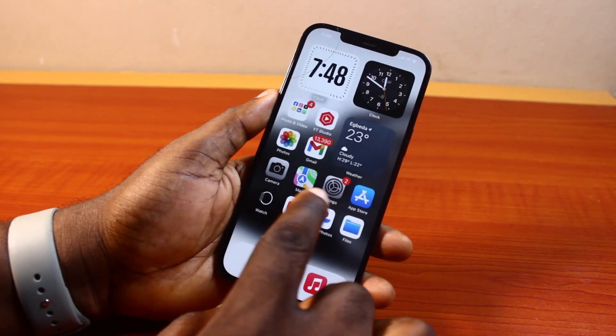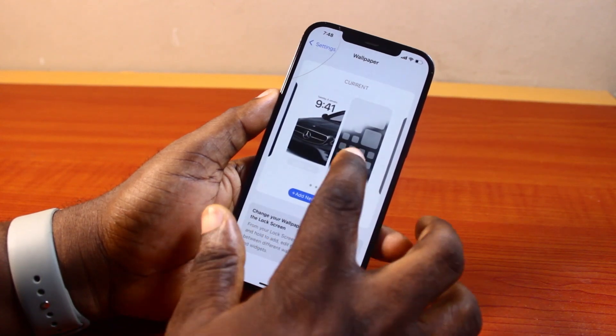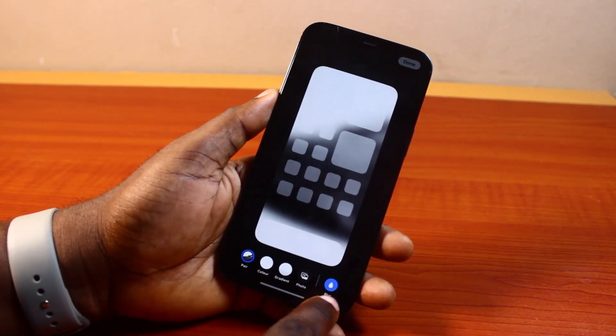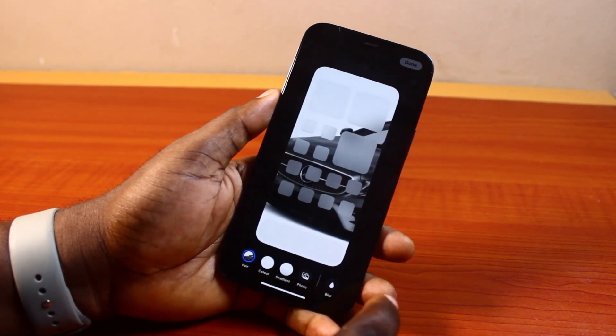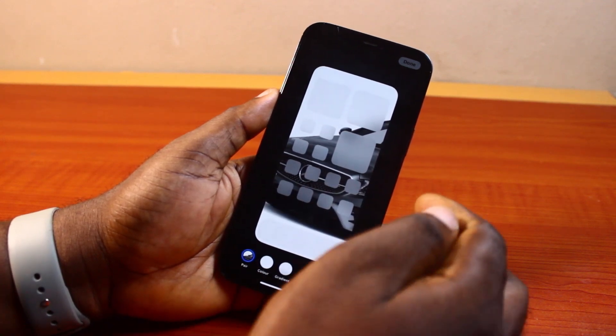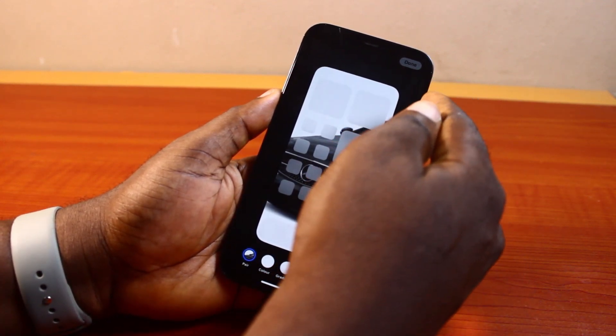If the wallpaper is not visible here, go back to the wallpaper and click on it again. Then here, disable blur. Once you disable blur, this is going to make the wallpaper visible on your iPhone. Then go ahead and click on the Done button.